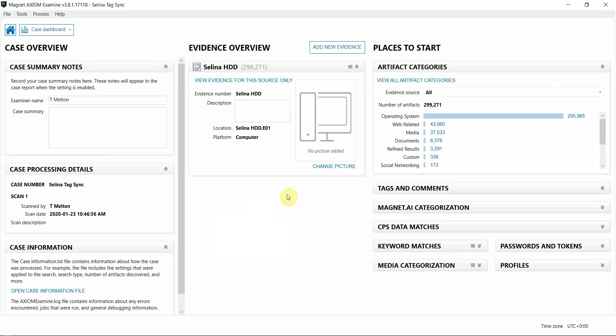Please keep in mind that the tag syncing feature will only work on cases that currently do not have any tags applied, so if you're already working cases with tags that you're currently examining with earlier versions of Axiom, this feature will not work unless you reprocess those cases.